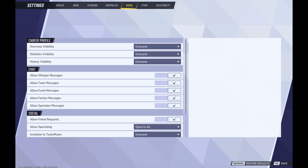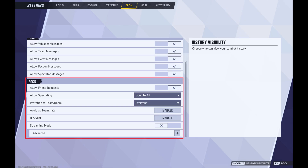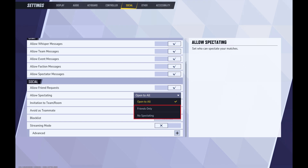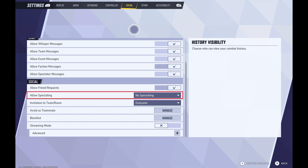Associated options are shown on the lower part of the screen. Step 4: Navigate to the Social section, and then click to expand the drop-down next to Allow Spectating. Click to choose either Friends Only or No Spectating, depending on who you want to allow to spectate you in Marvel Rivals. These changes will be applied immediately.